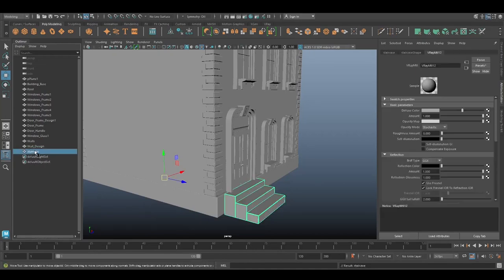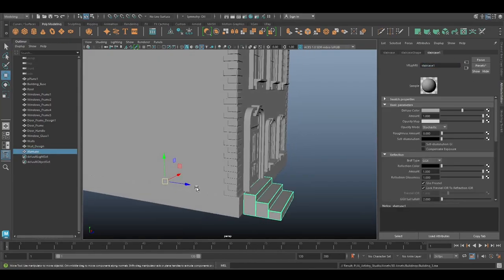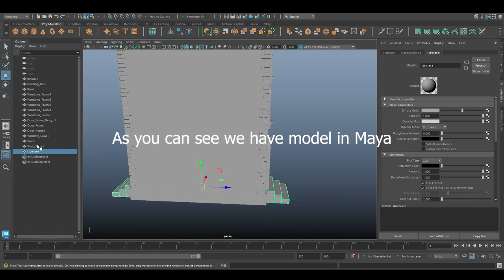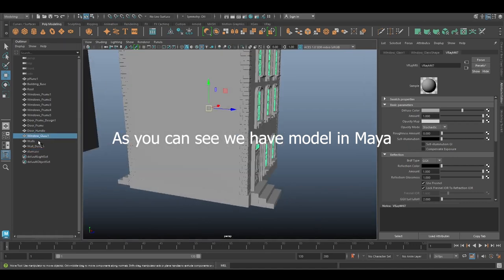Hey creators, today we're diving into the process of exporting a mesh from Maya to Unreal Engine 5. As you can see, we've got a building model in front of us.